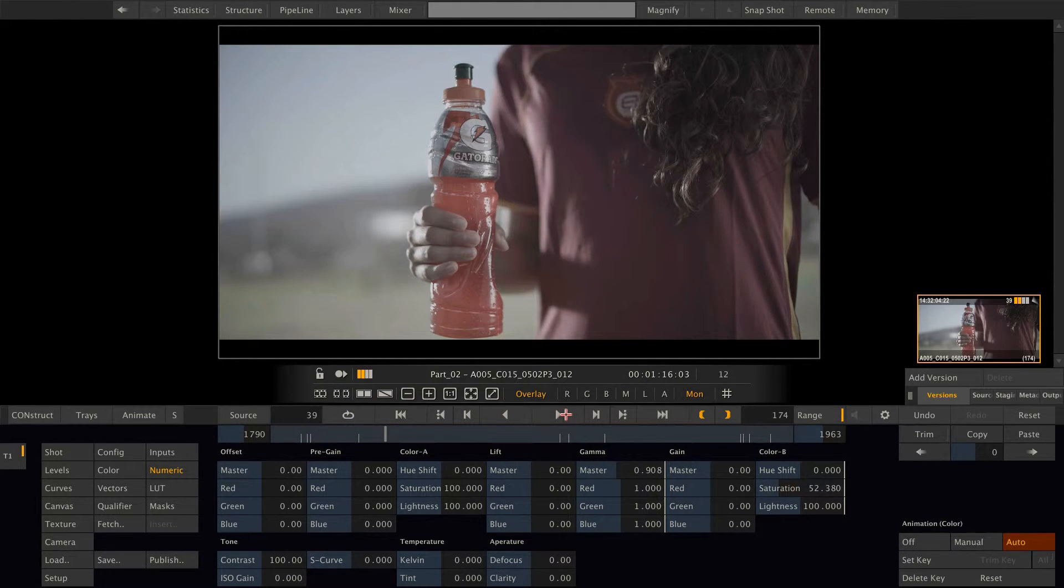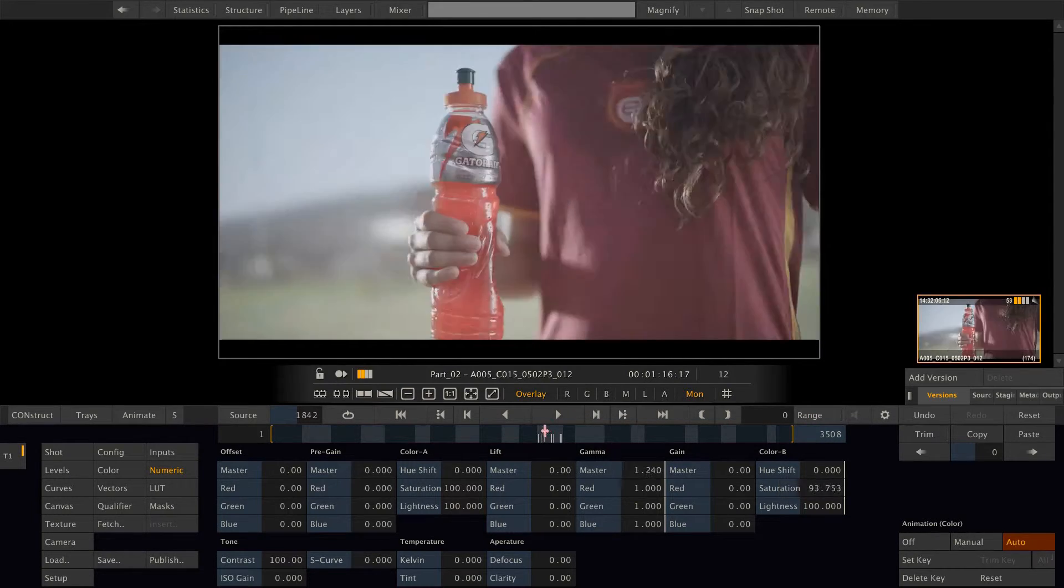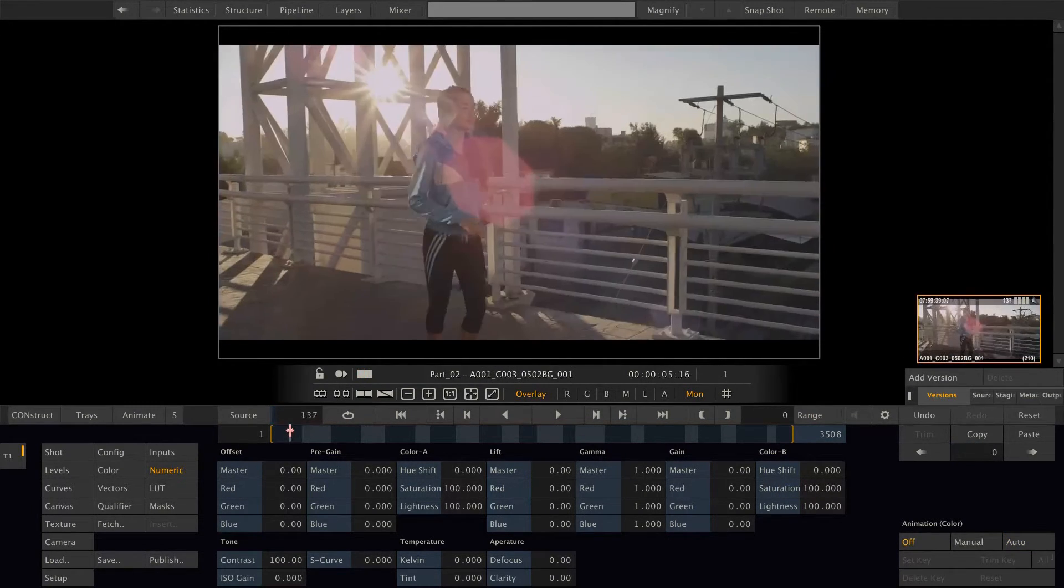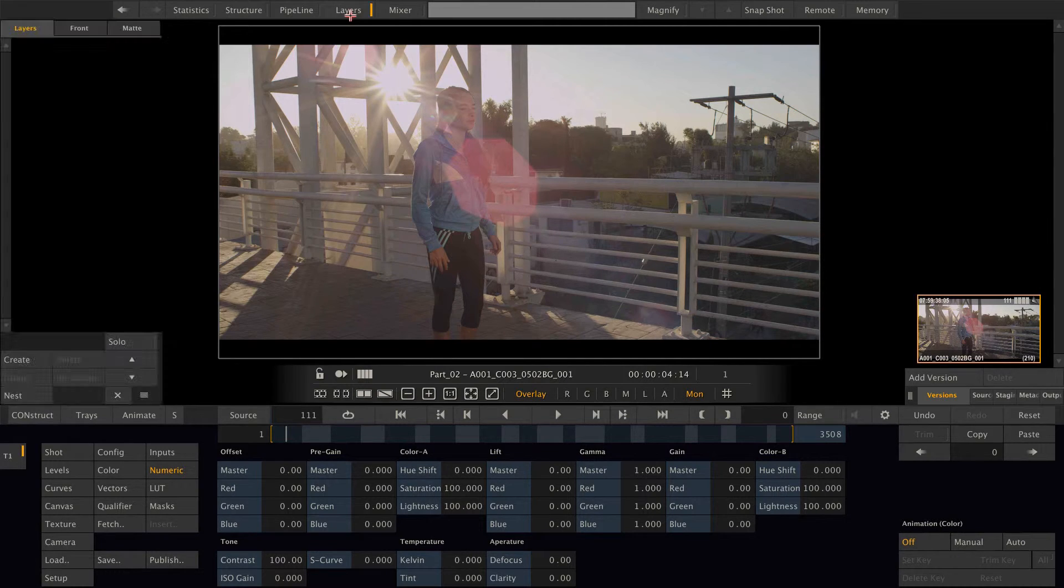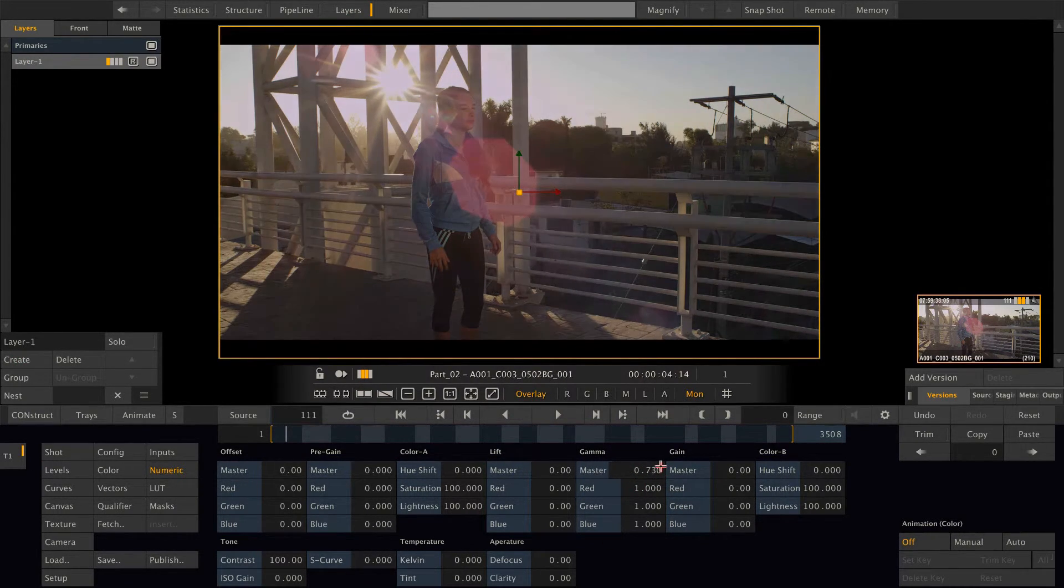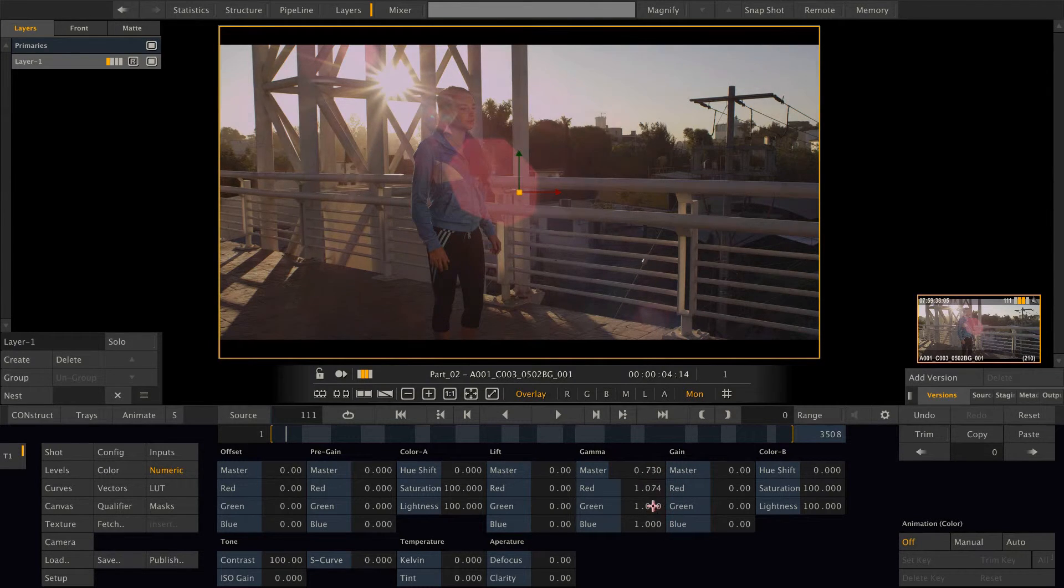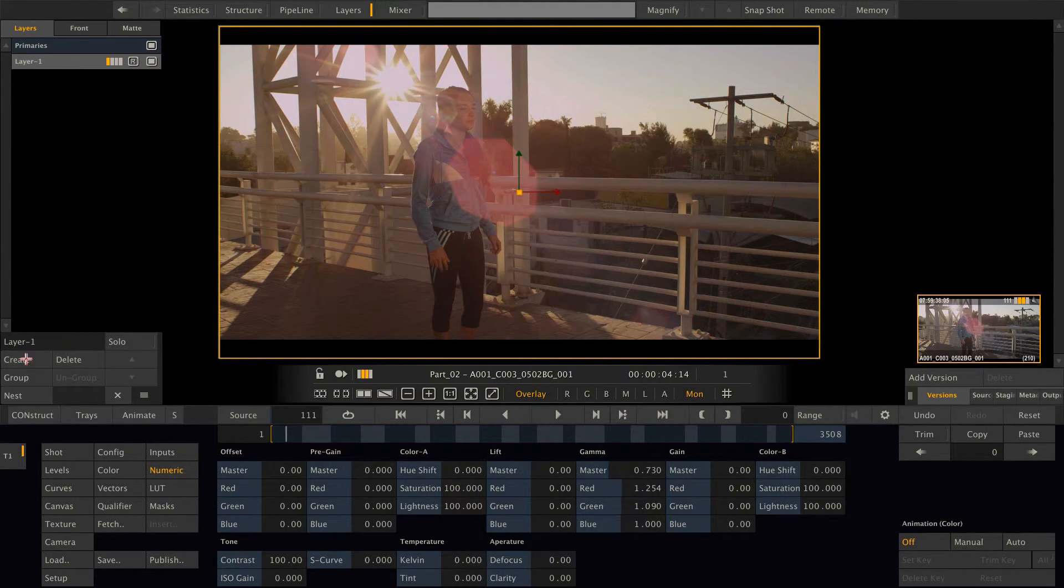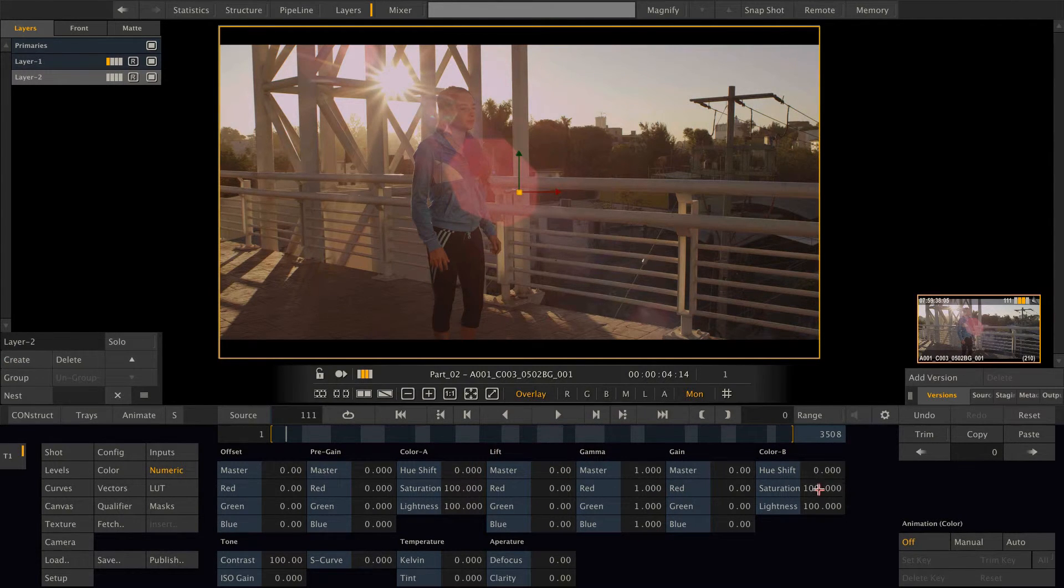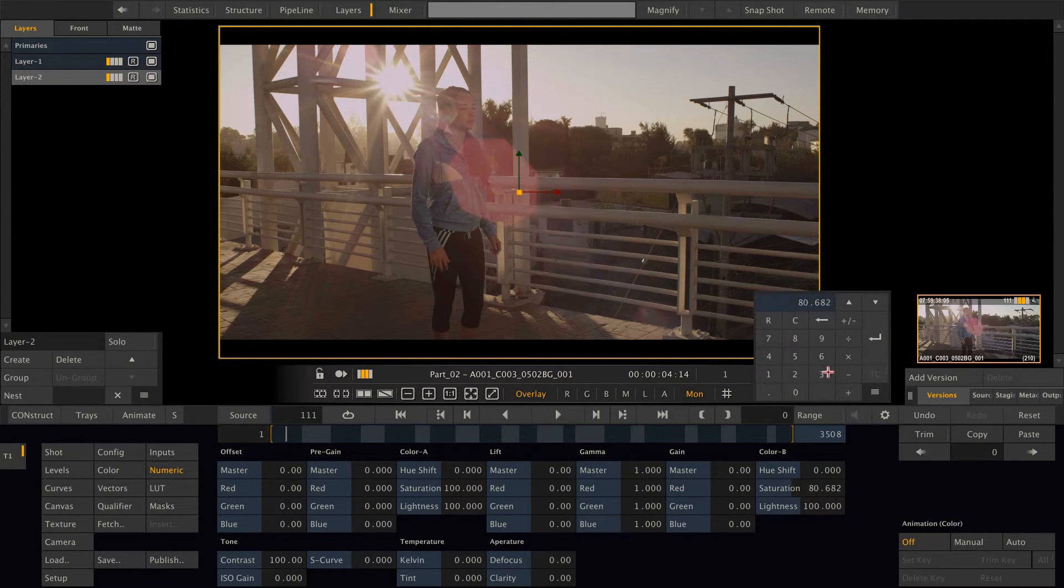Last but not least, I want to introduce you to a way of copying grades. So let's go to the first clip here and let's create two layers. One that brings the gamma down and makes the image a little bit more warm. And another layer that gives a little bit of the saturation. Like so.